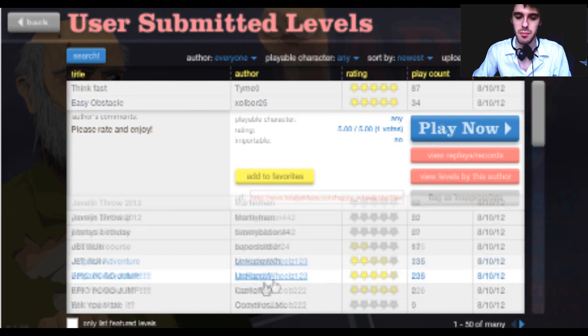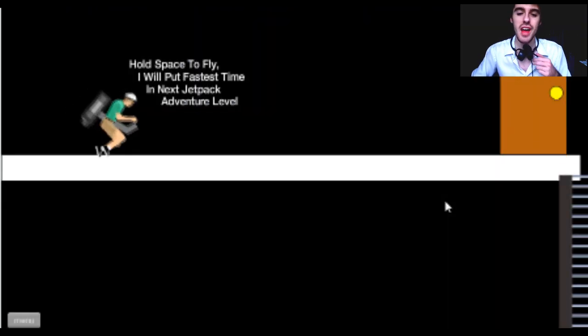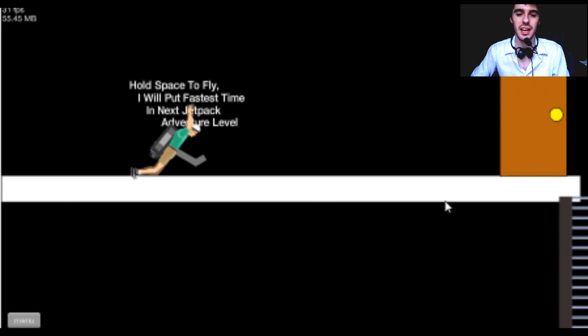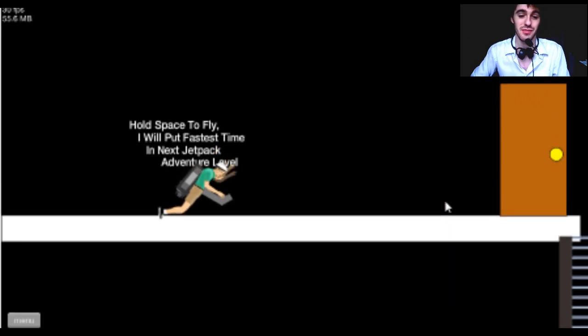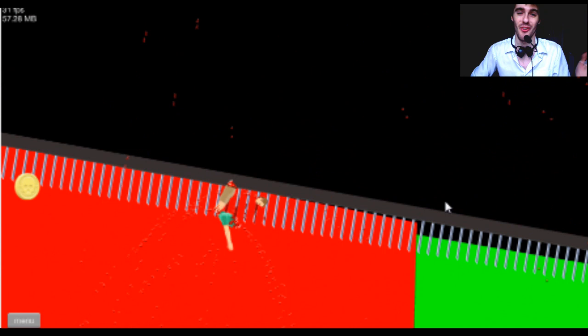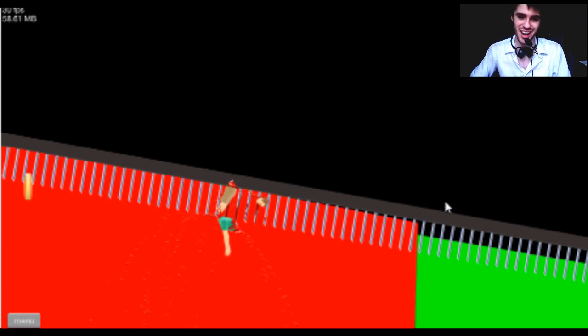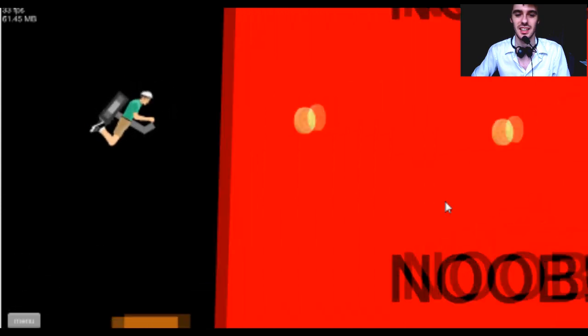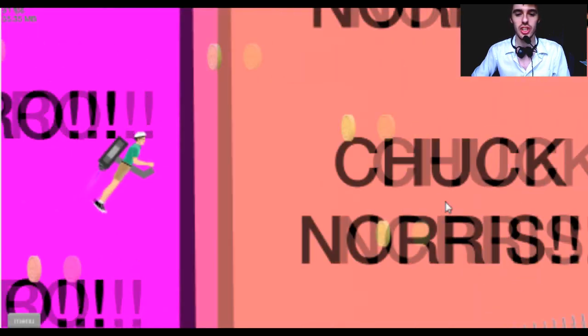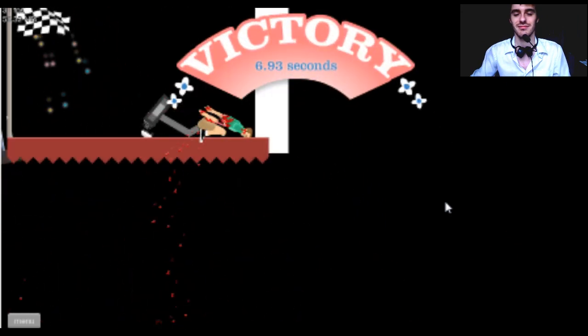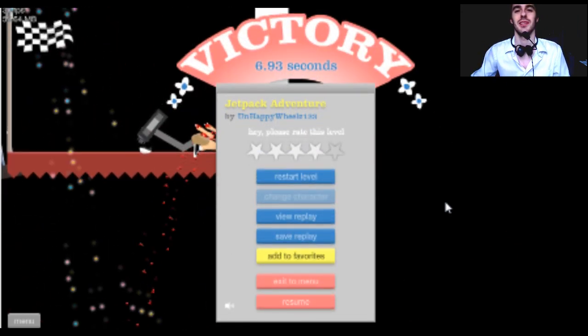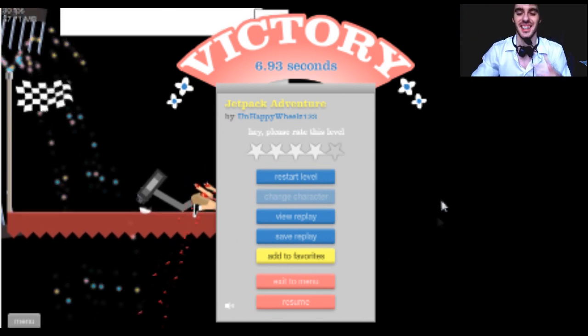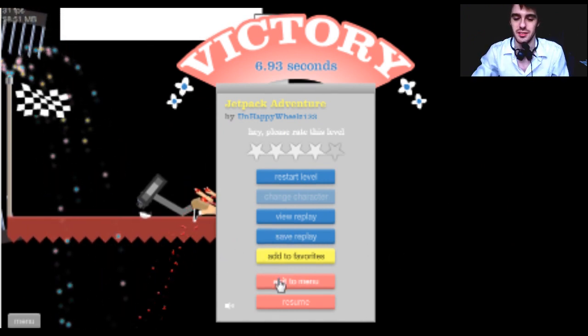Jetpack adventure. I love jetpacks. How do you use this thing? Oh maybe I should fucking read, hold space to fly. Well I figured that one out real quick I'm a fucking genius. What up what up that's right. Alright let's try another one.